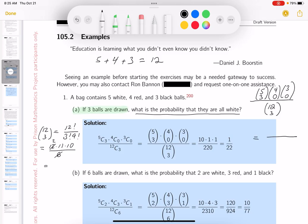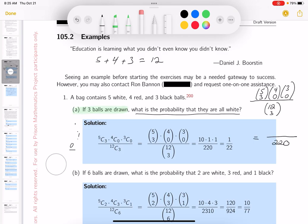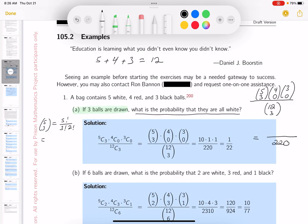Now I've got to do the top. Let me do C(5, 3) first. That's 5 factorial over 3 factorial times 2 factorial = (5 × 4 × 3!) / (2 × 3!) = 5 × 4 / 2 = 10.